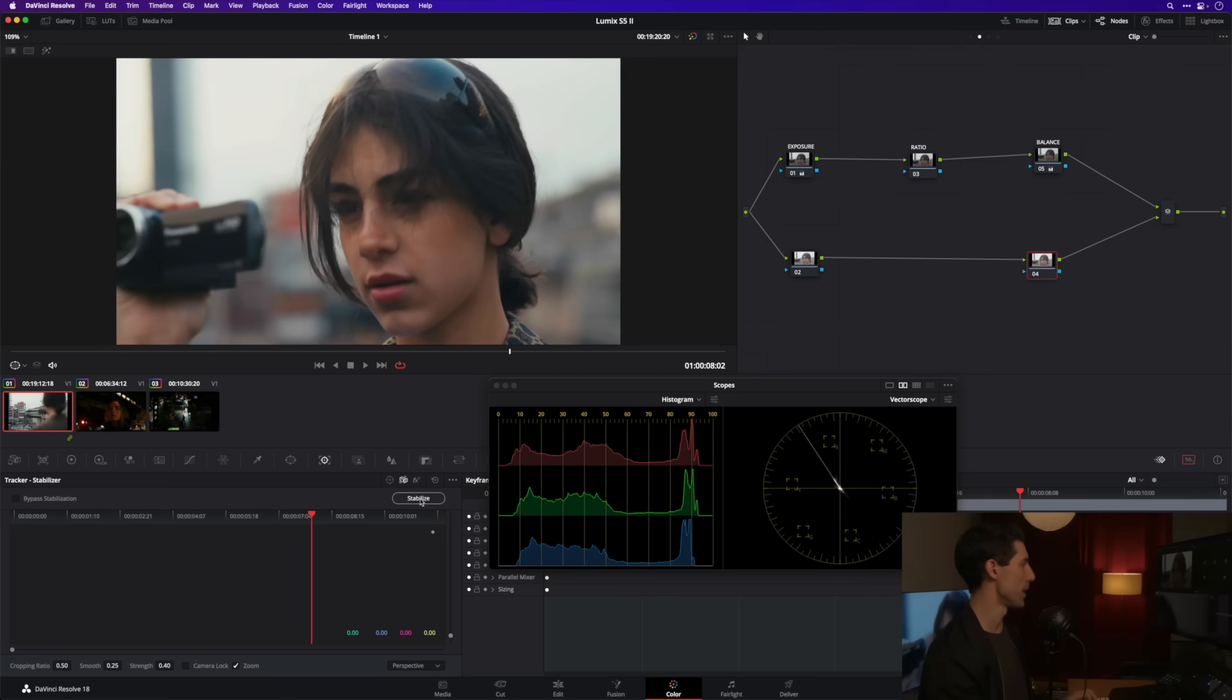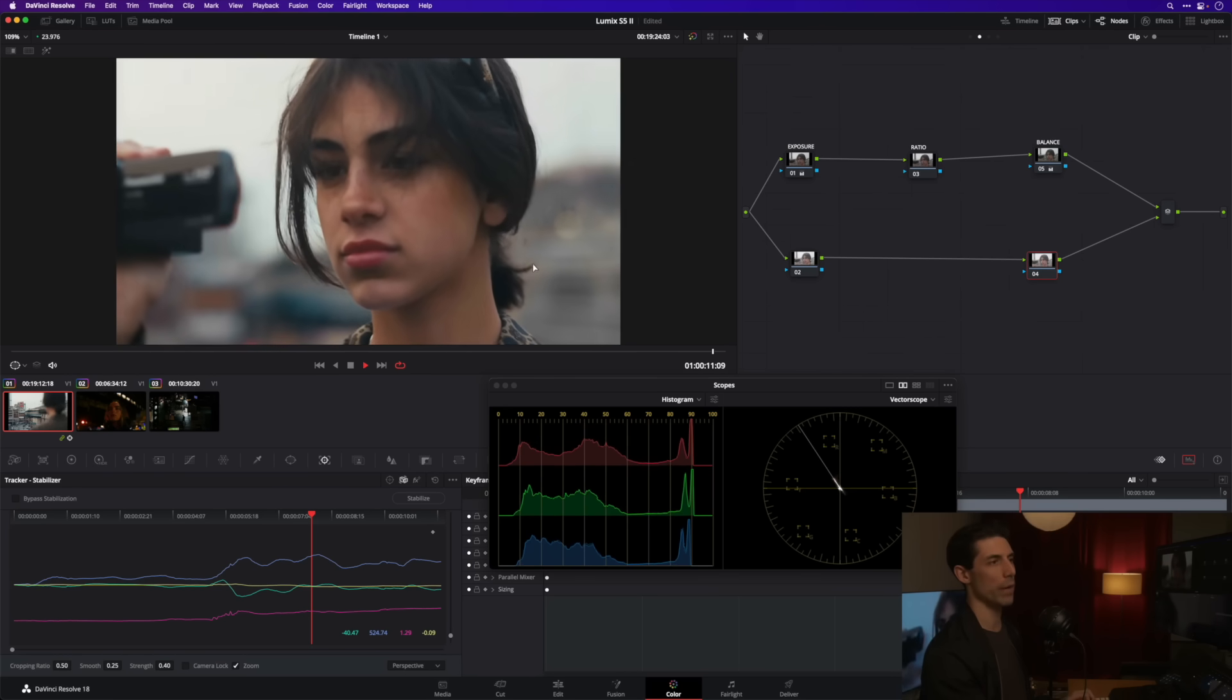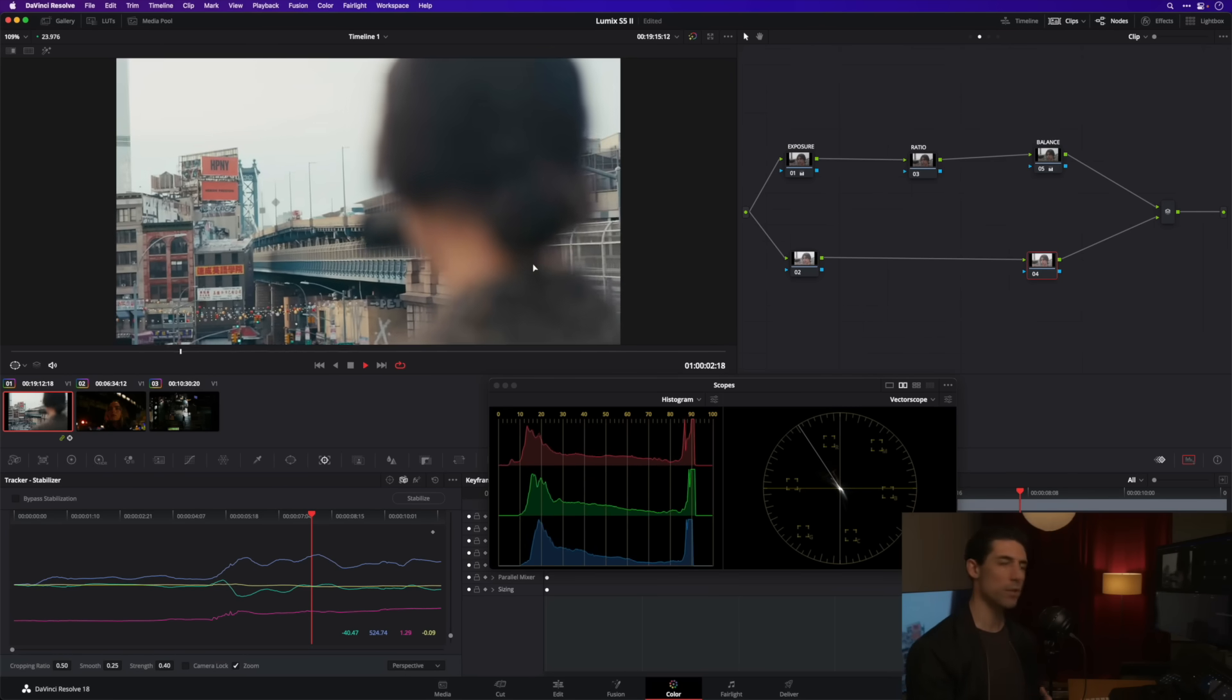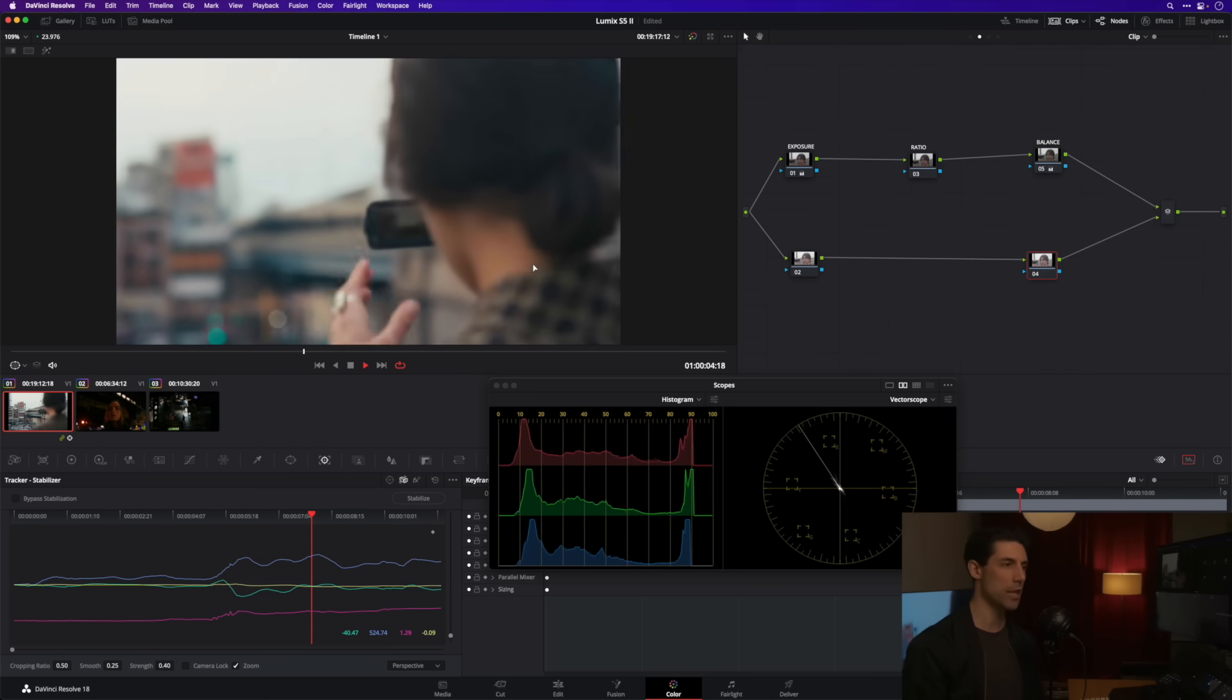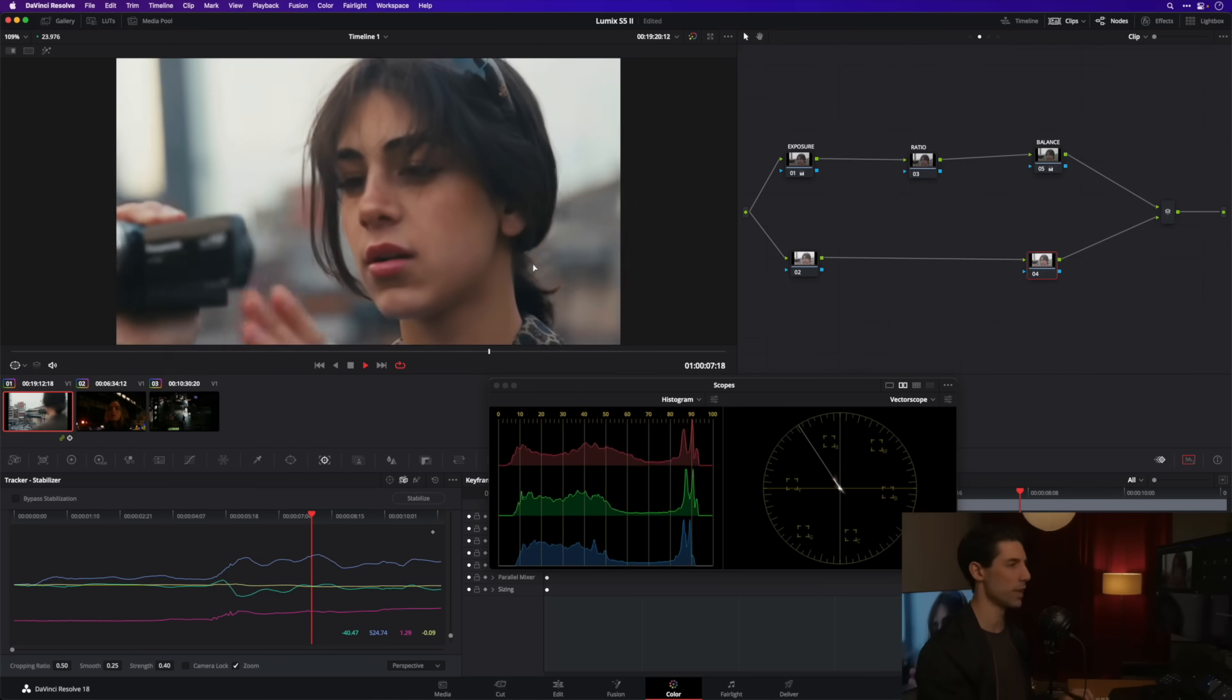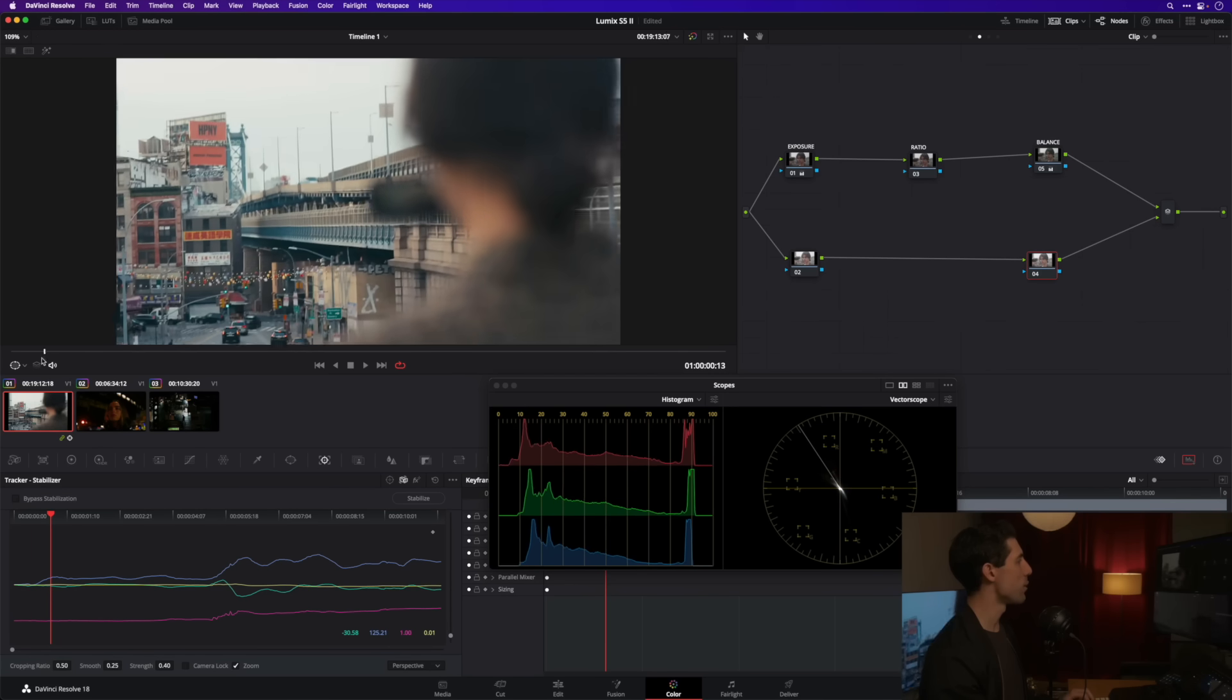So by setting that strength lower it's gonna let more of the original camera motion pass through. Gonna let it analyze there and let's just see how this feels once it's finished. I'm gonna watch it loop back around. That's really nice - we've still got that organic camera motion in the shot, it's just tamed and tamped down ever so slightly by the stabilizer.